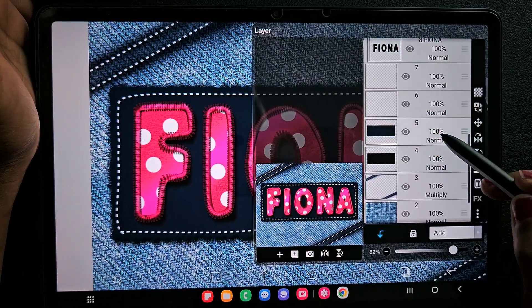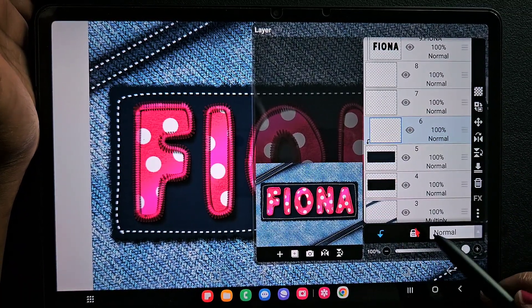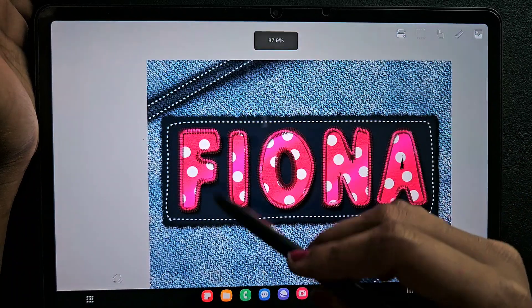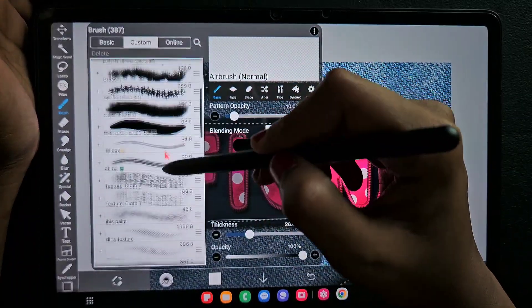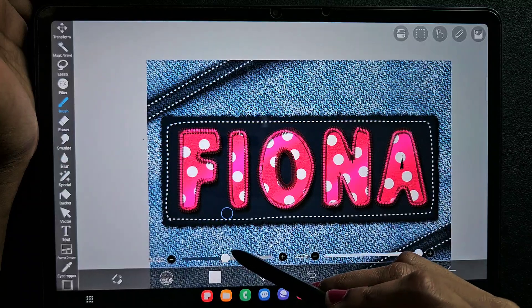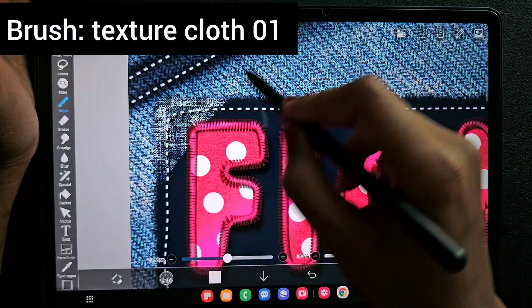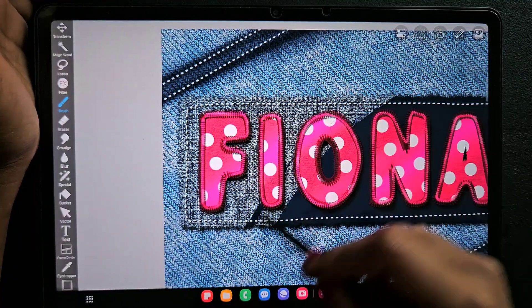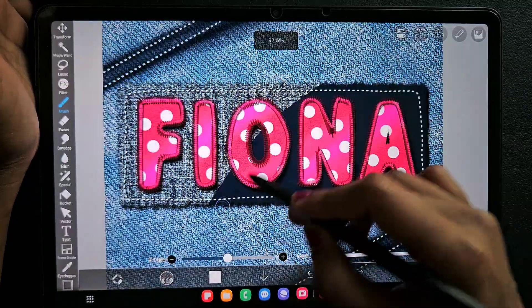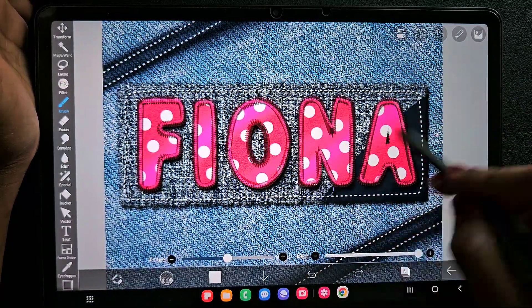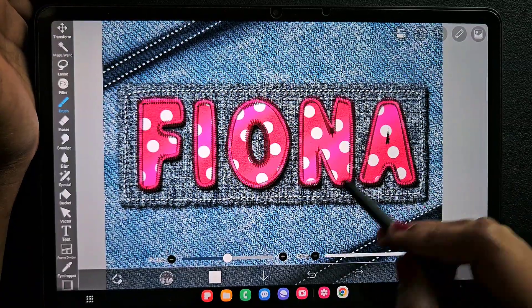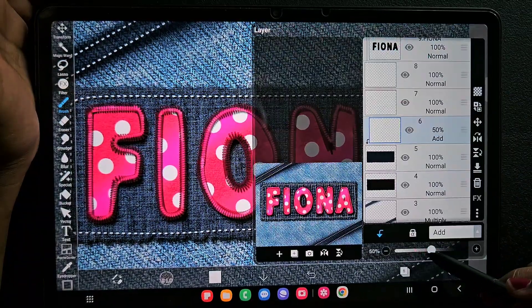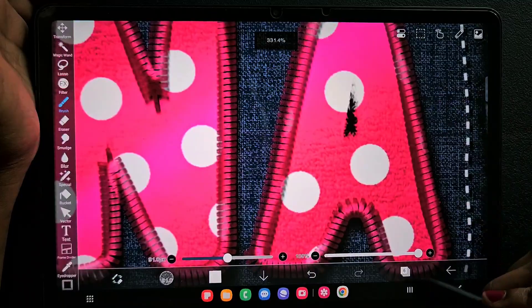Go to the rectangle layer, create a new clipping layer, and change the blending mode to Add. Using white color with a texture brush — if you want to download this brush, I've shared the QR code in a separate video, so check the free brushes download with QR code to find this textured brush. I added the texture but adjust the opacity so it looks realistic.